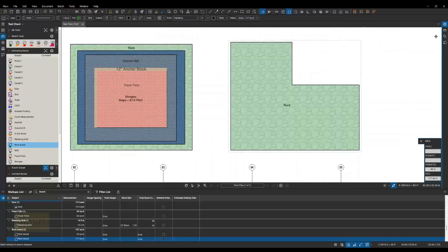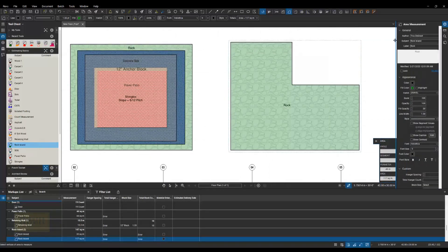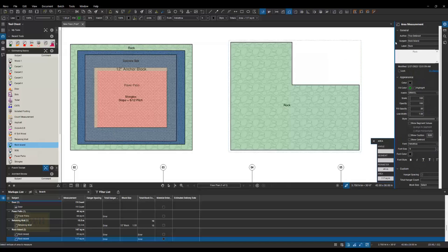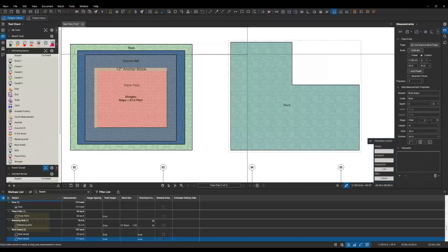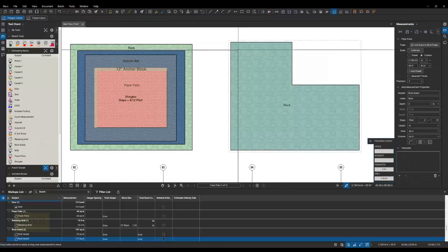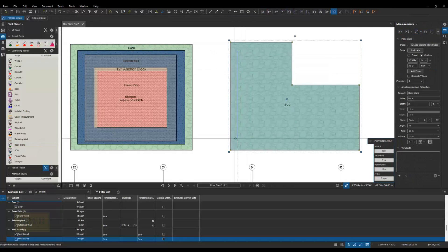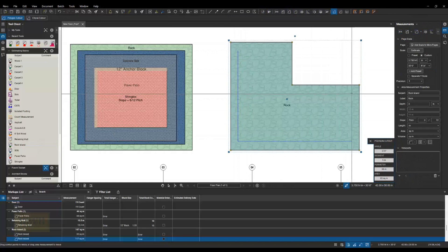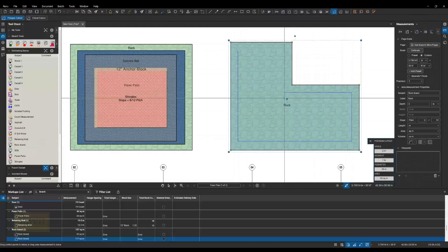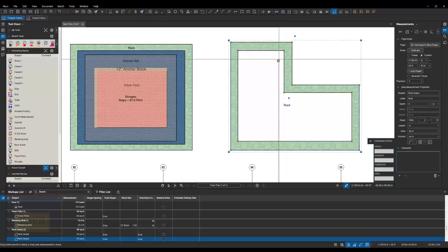But then some of that is going to be paper and concrete. So I'm going to go into my measurement panel. Underneath the area tool, I'm going to do a polygon cutout. And basically follow this shape so that I have an even spacing of rock all the way around my slab. I'm going to cut that out.